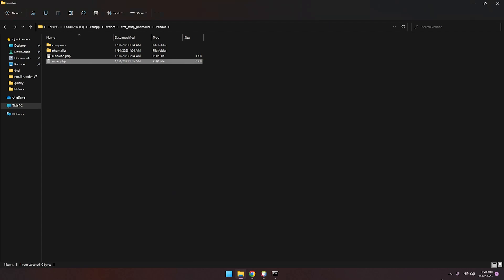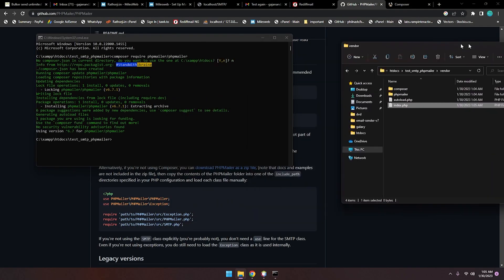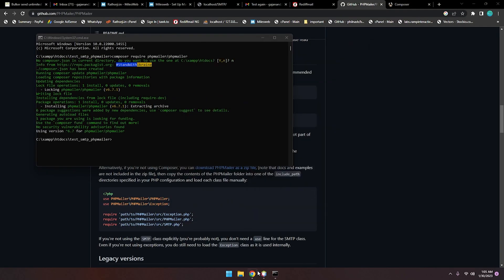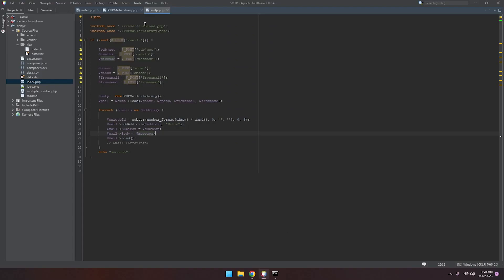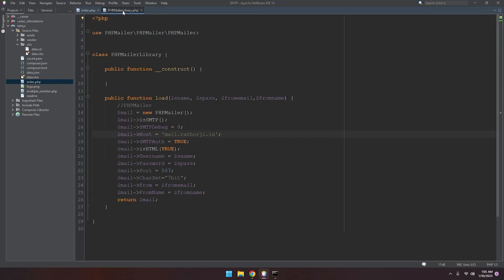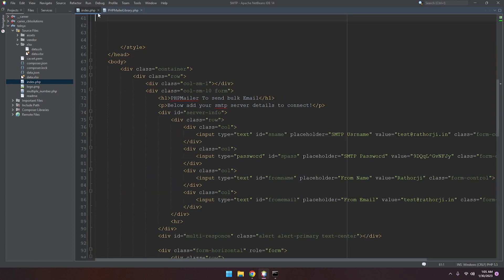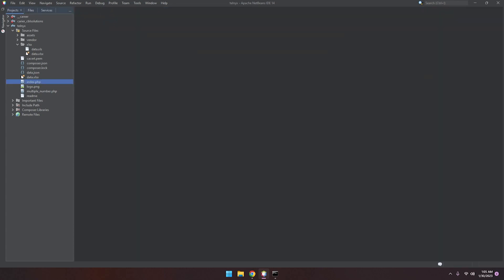Just open this file inside your code editor. Just a minute, let me show you. I'll show you all these things: PHPMailer libraries and index.php in the next video. But this is for how to use PHPMailer.